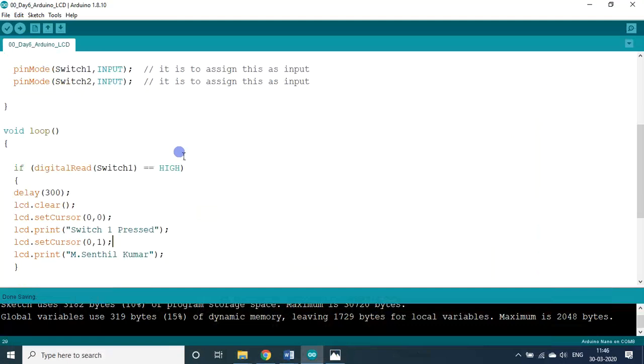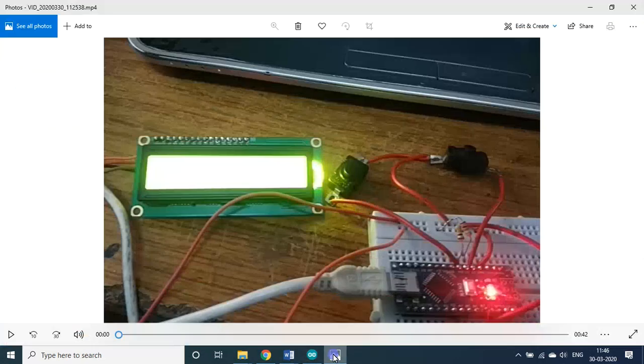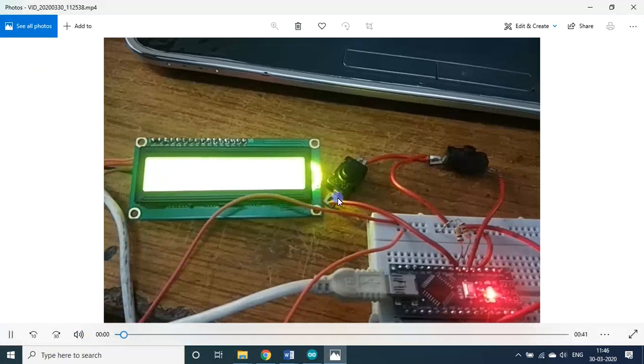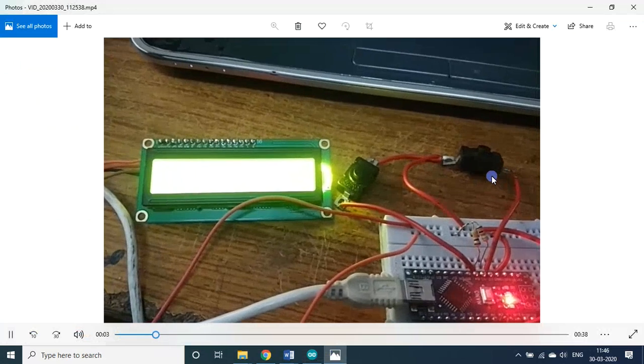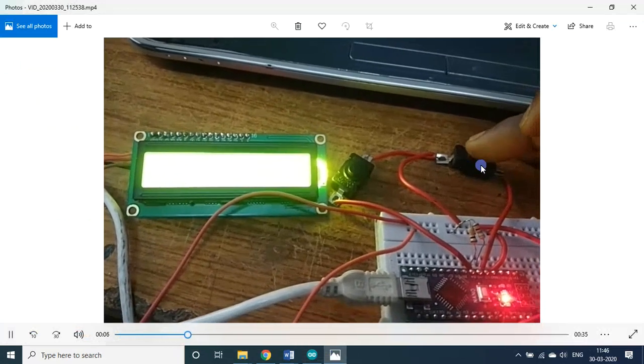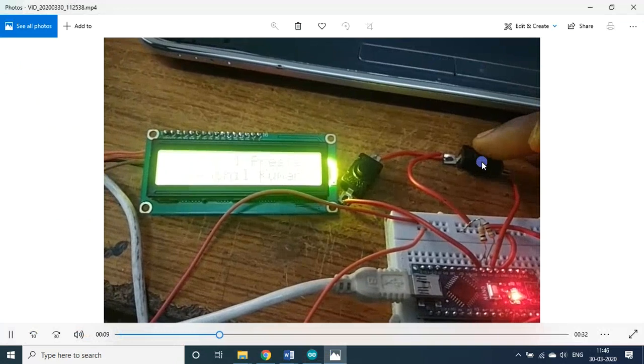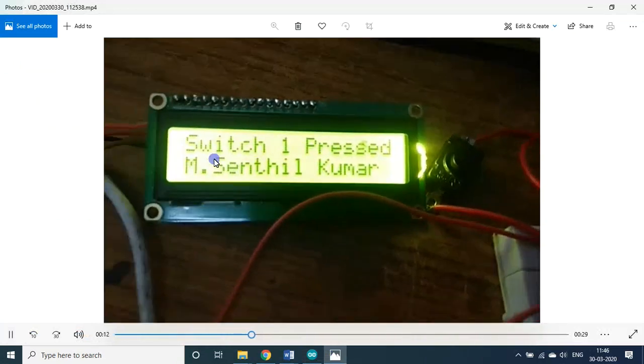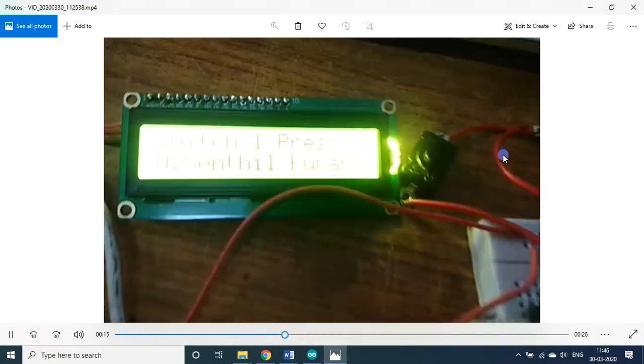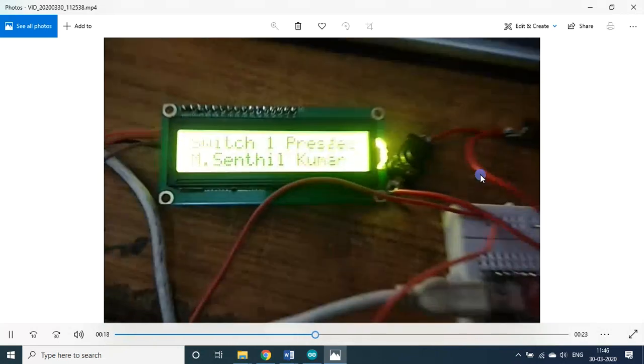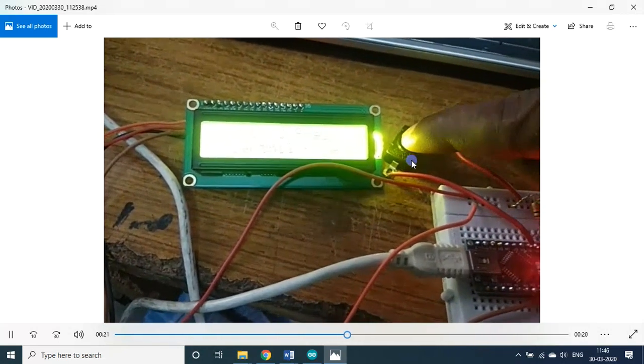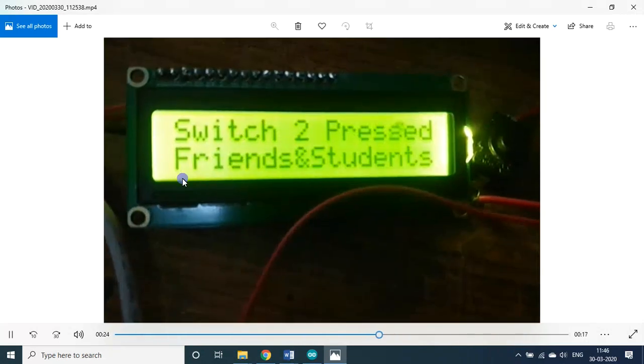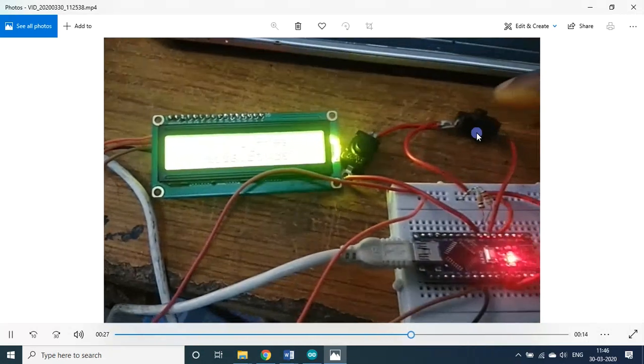So after uploading, for the first run, it will not display anything because switch one and switch two both are not pressed. So no display actually. You will get a display only if you start pressing any of the buttons. Now you see, I will explain now. Programming, now I am about to press the button one. Now I press the button. It is a toggle button. I have to press and release. So switch one pressed, M Sandil Kumar. Let me press button two, this one. Now I am pressing, it is a toggle switch, press once and press twice. Switch two pressed, friends and students. Again I press button one.